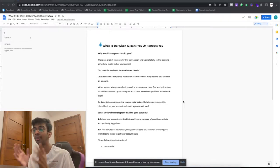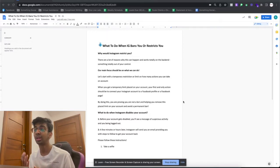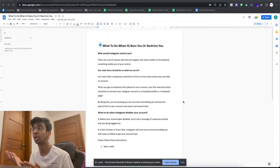Our main focus should be on what we can do. If you get a temporary restriction or a limit on how many actions you can take on the account, the first and only action you should take is to connect your Instagram account to your actual Facebook page or Facebook account. What this does is it overrides Instagram's algorithm into believing you were a bot, because now you've made an action of actually connecting a page to an Instagram account. Instagram then feels this is an actual person because they have a Facebook account.